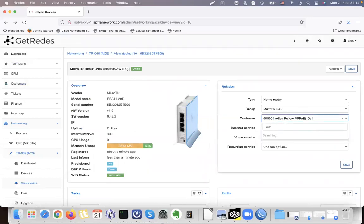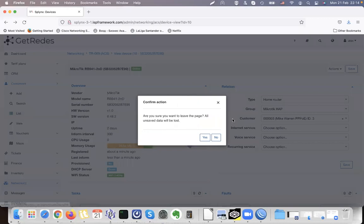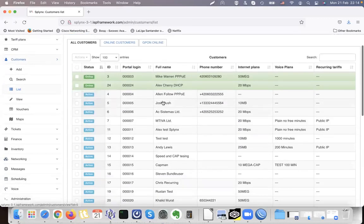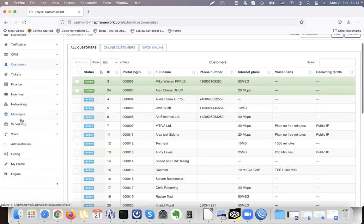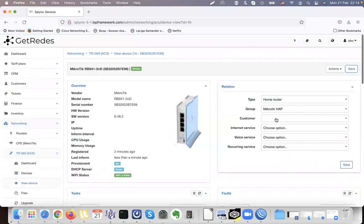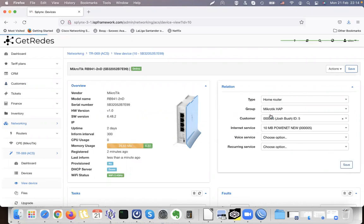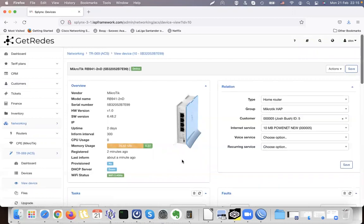We can also assign the device to an active internet service. Let's try a different client that has internet services. I see these clients don't have anything, so let's choose George Bush — he has a 10 Mbps service. Going back to Networking > TR-069 devices, I click on the device and assign it to George Bush and the 10 Megabit internet service. We can also select a voice service, because we can use attributes configured inside the service for provisioning — for example PPPoE username and password.